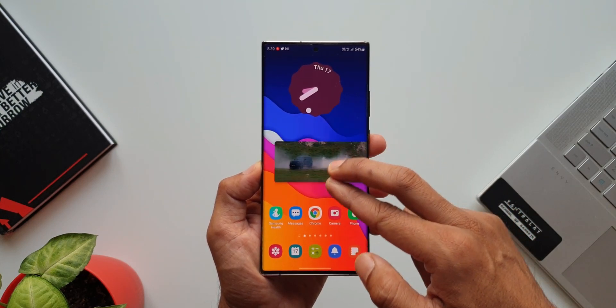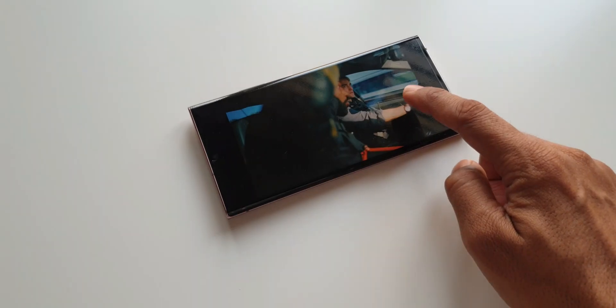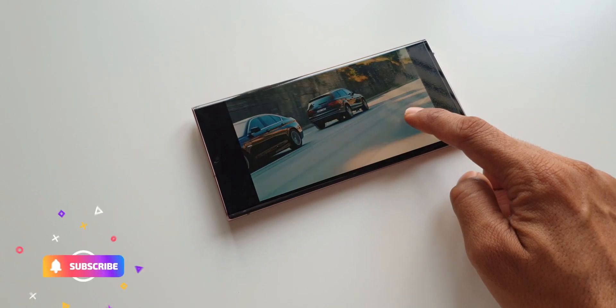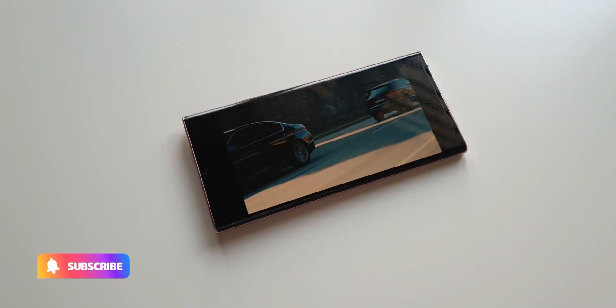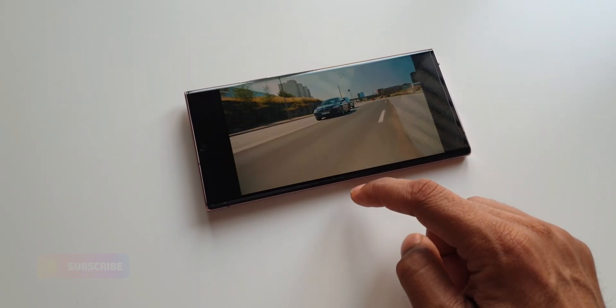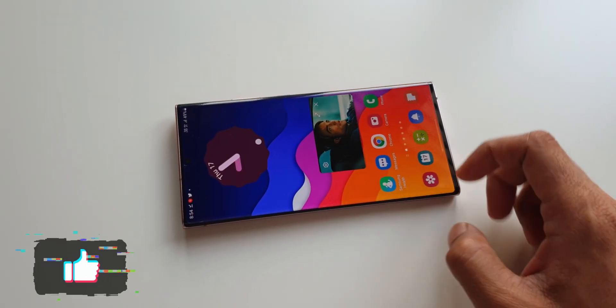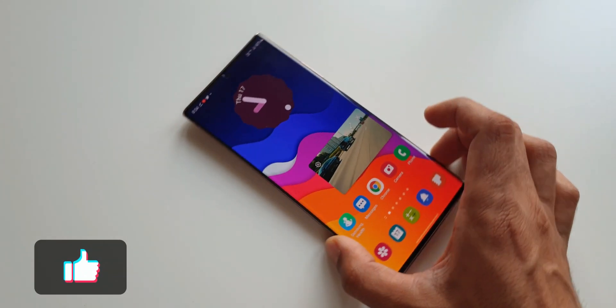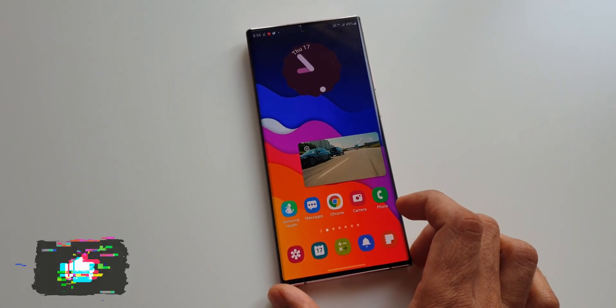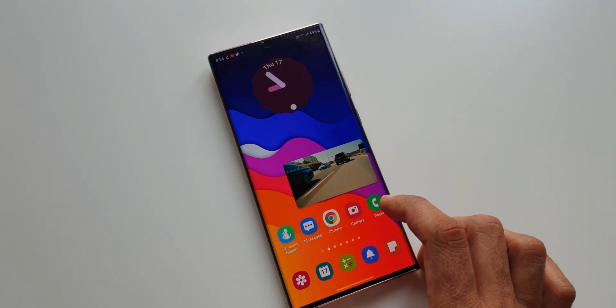Before we get started, if you love watching short and crisp tech content without any nonsense, be sure to subscribe to Apex and tap on that like button. Let's target at least 500 likes for this video. Now let's get started.